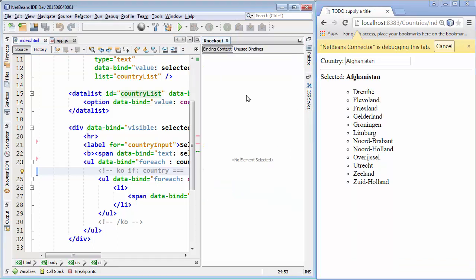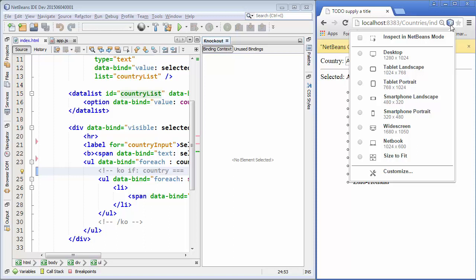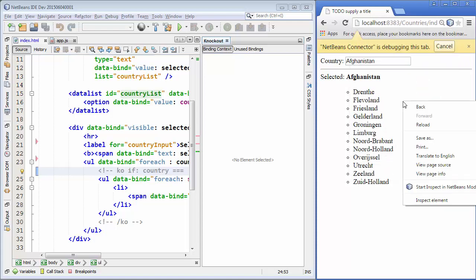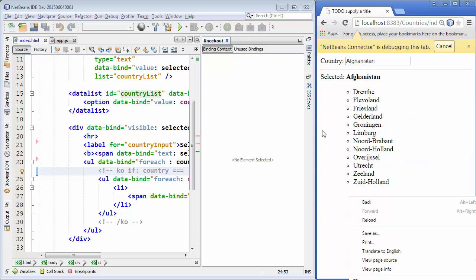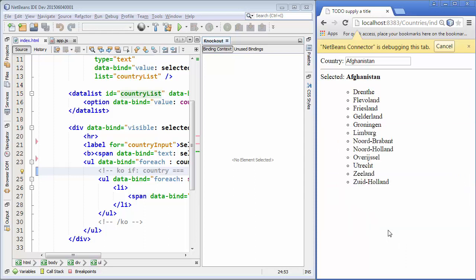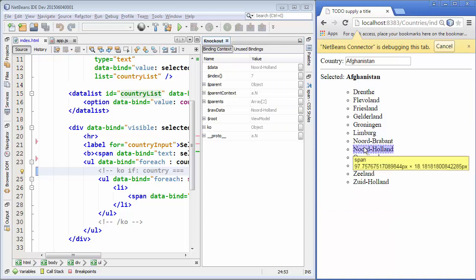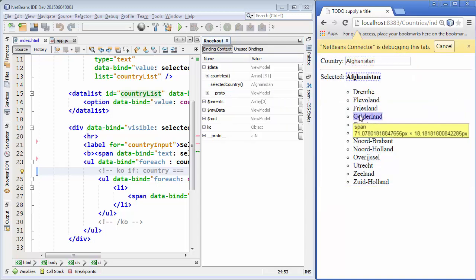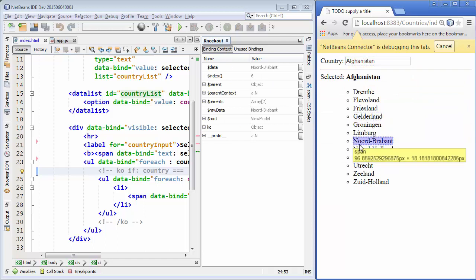The Knockout window will display the binding context of whatever is selected inside the browser. To make a connection between the Knockout window and the browser, in my case I have installed the Chrome Connector plugin. You can go to the Chrome Web Store — there's a free plugin for NetBeans. Install it into the browser and then click on the blue icon, choose 'Inspect in NetBeans mode', or press Ctrl+Shift+S. Now as I select items in the browser I can see the related binding context in the Knockout window.